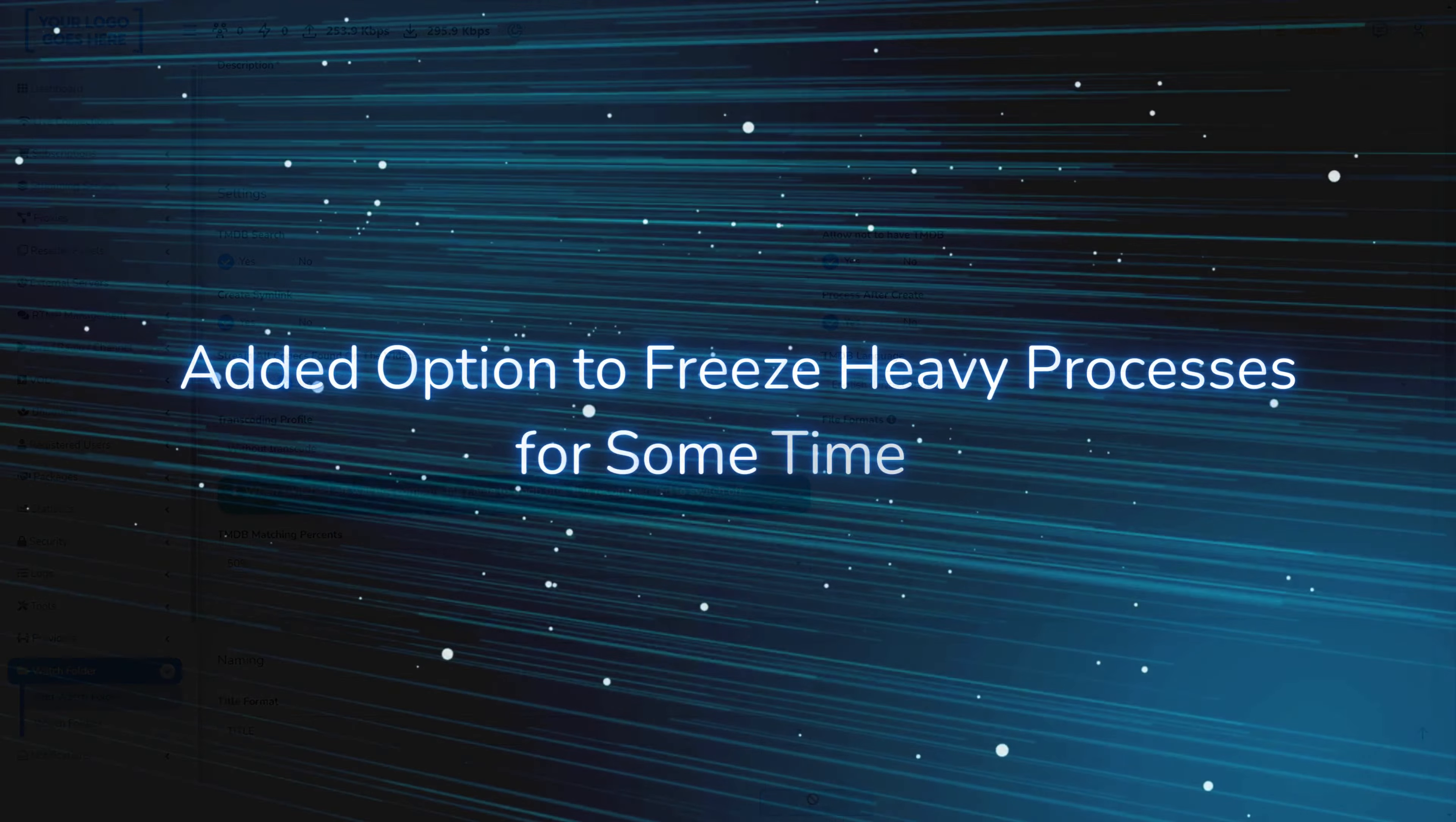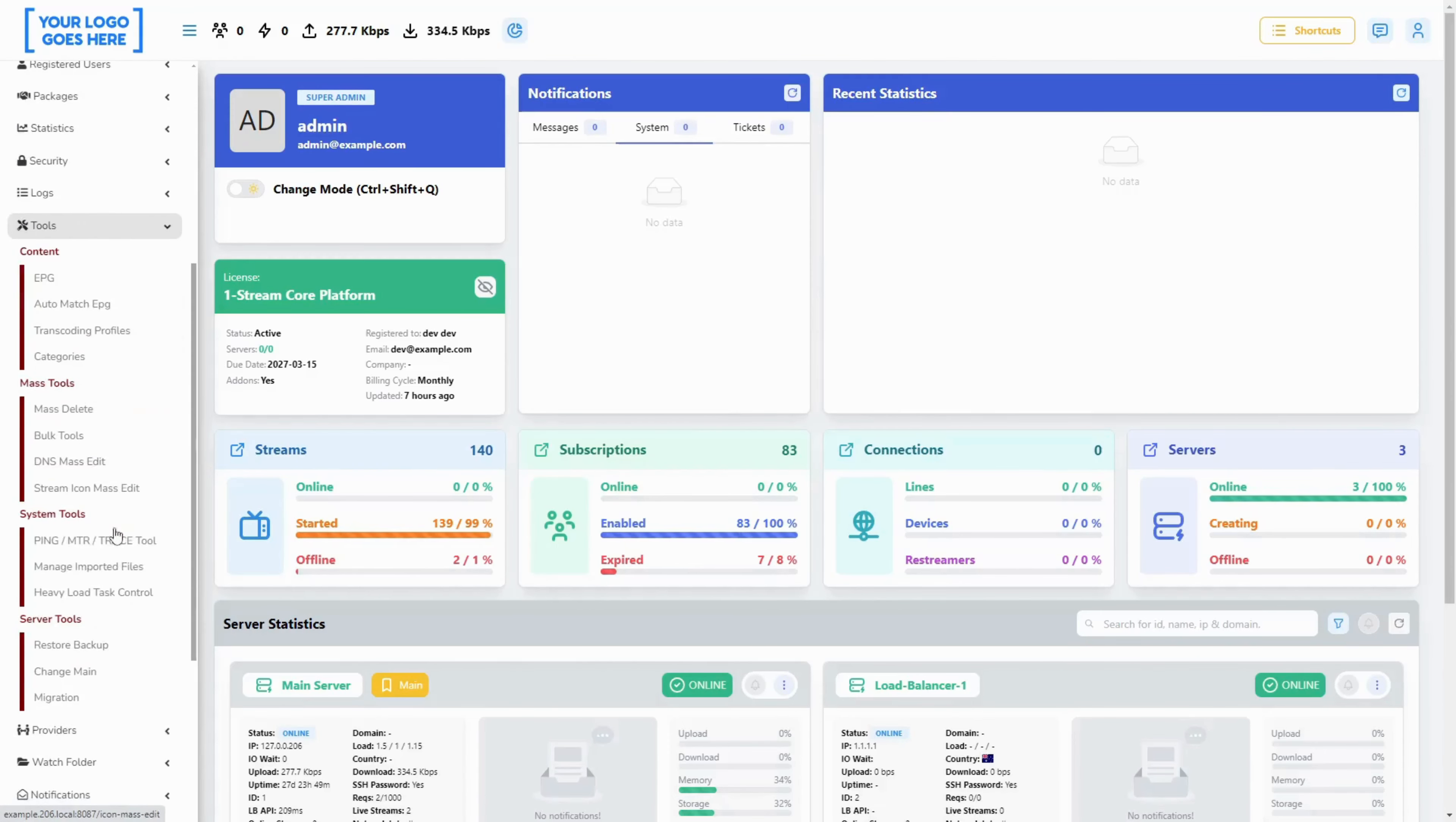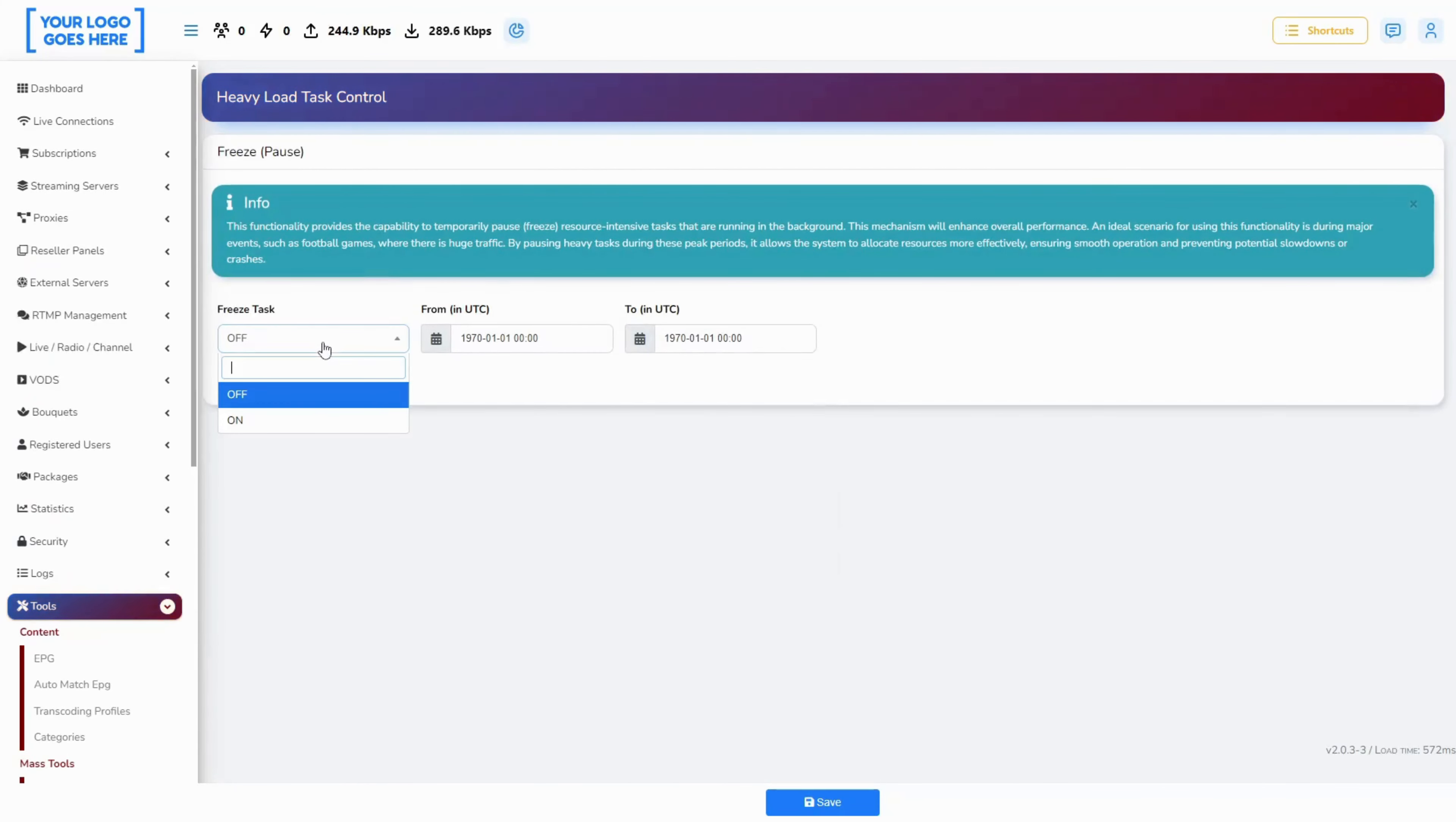Added option to freeze heavy processes for some time. We added a nifty tool that can temporarily pause heavy resource tasks that run in your background if you need your resources due to abnormal traffic like football games or events.